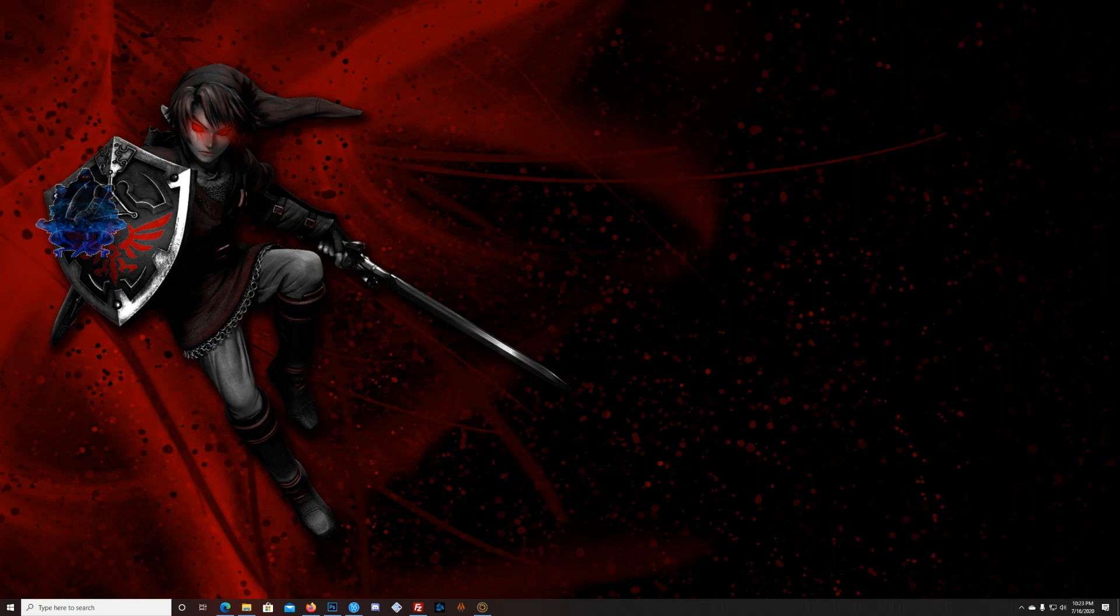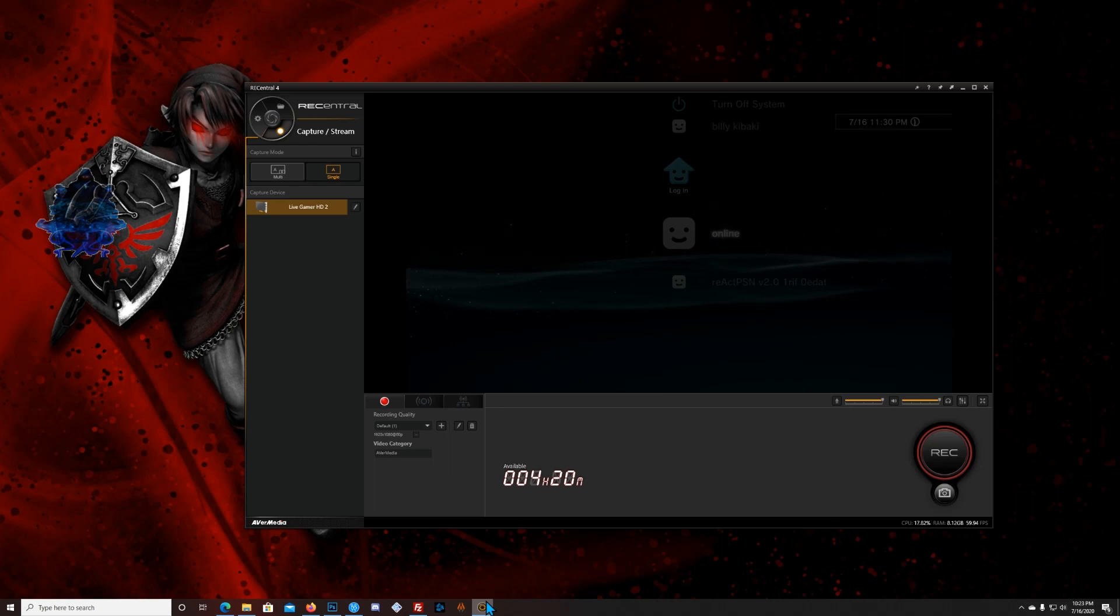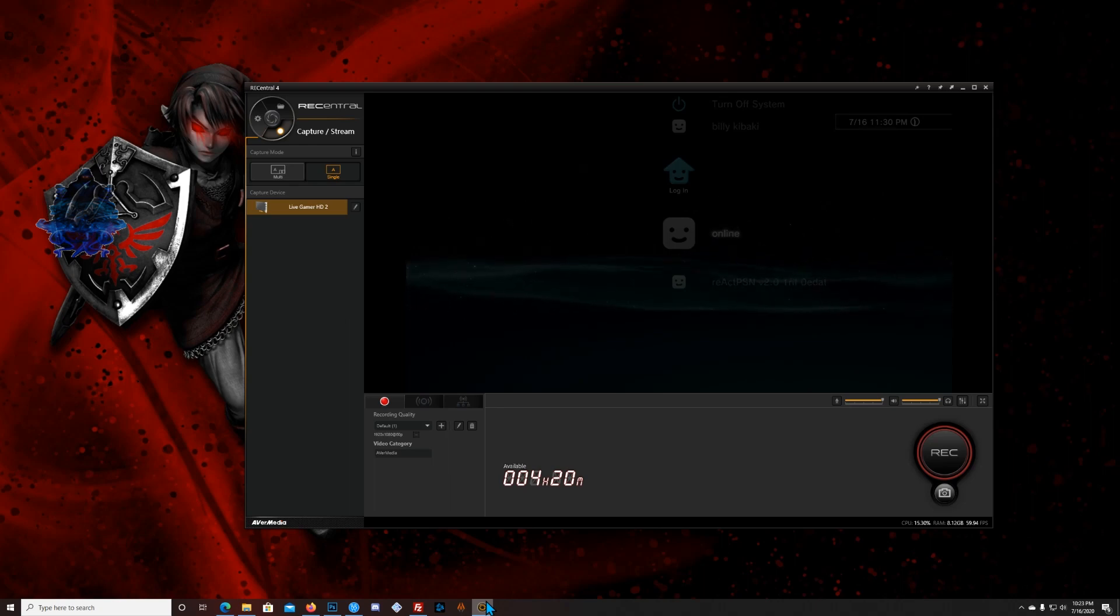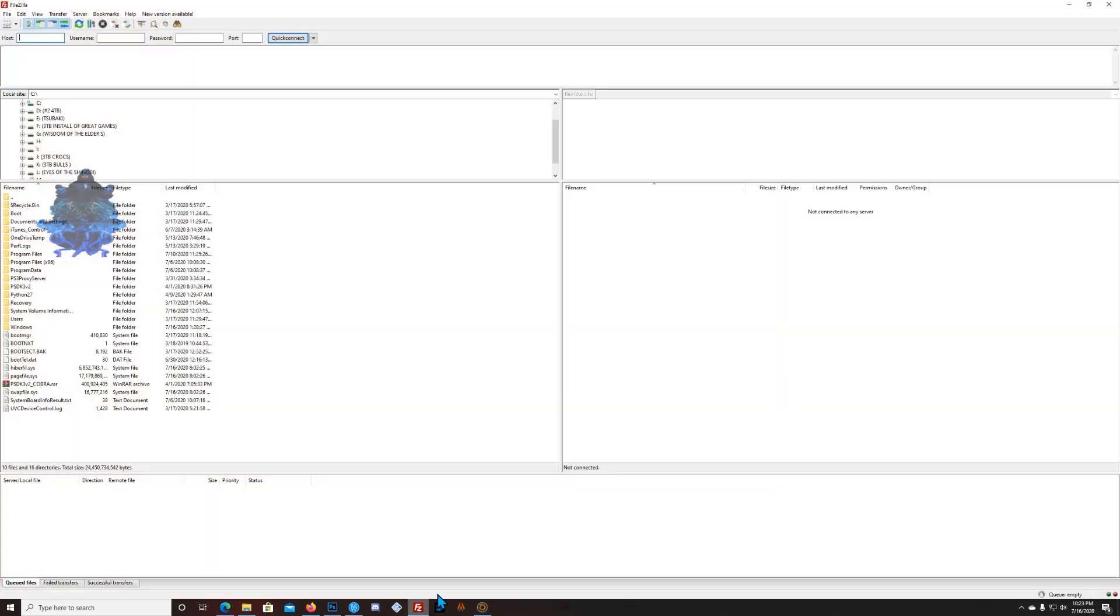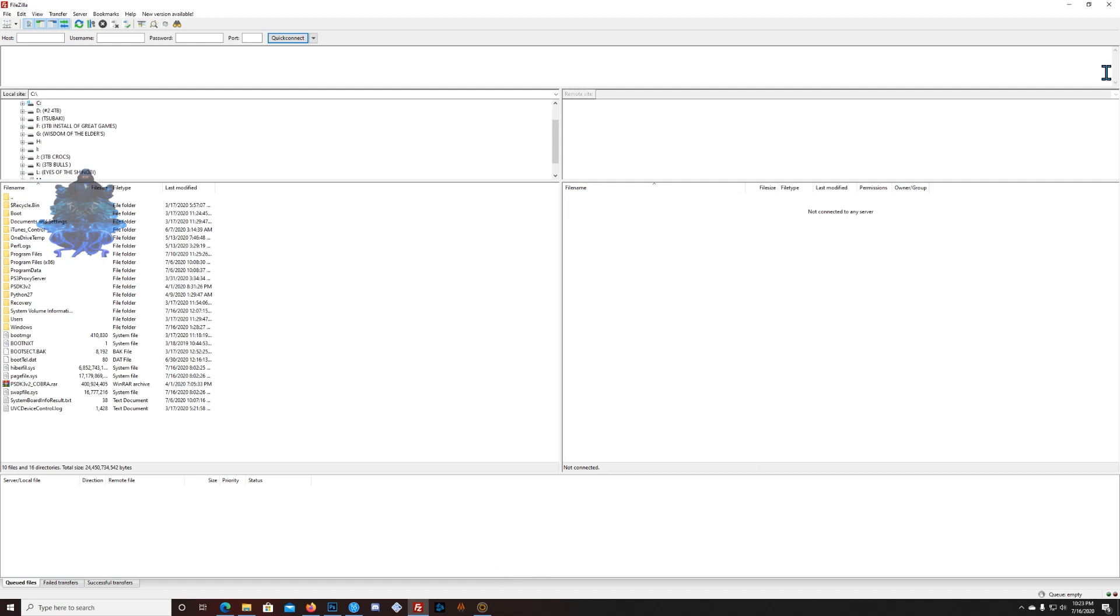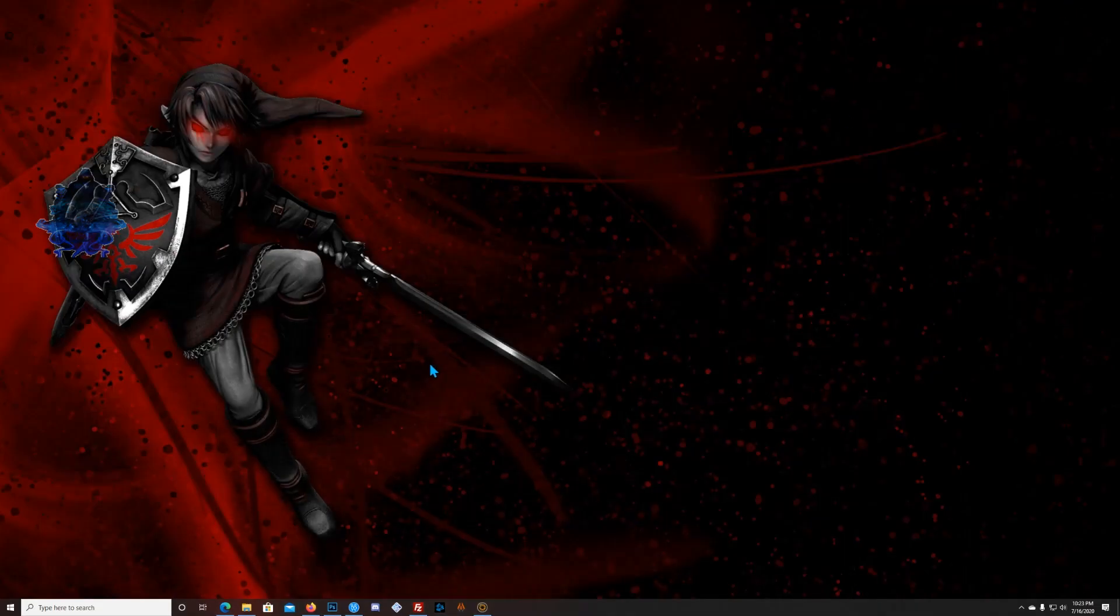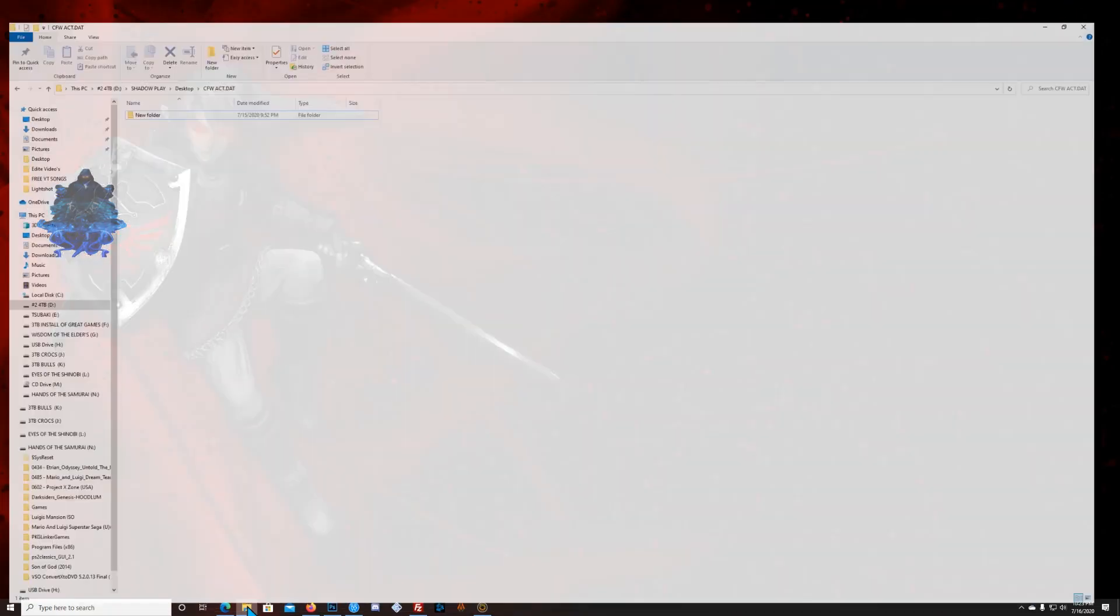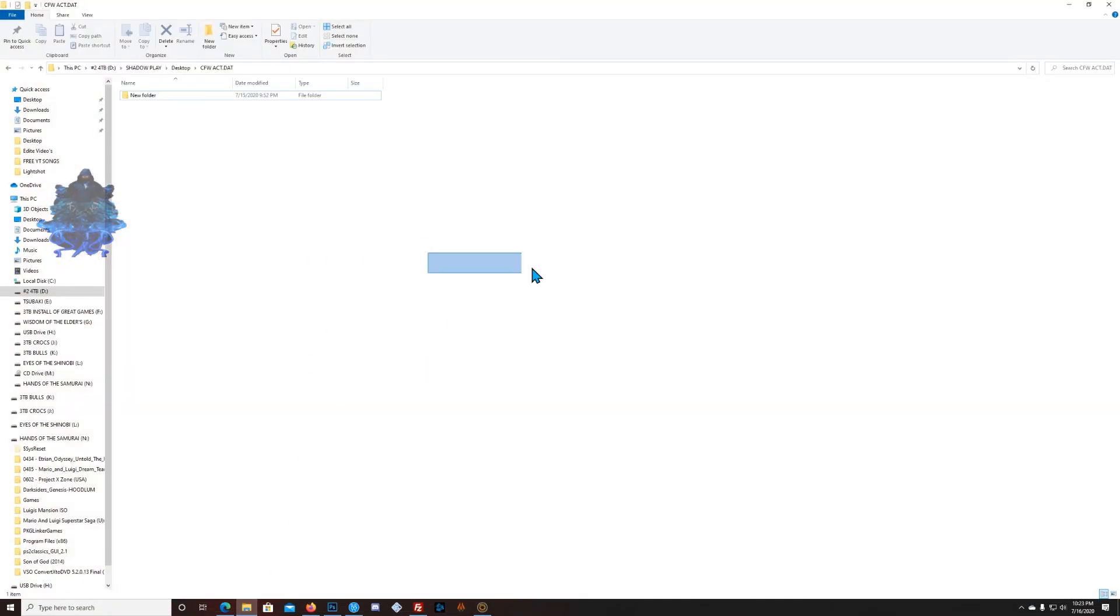Alright, so let's go ahead and get started. The first thing you're gonna need is your PS3 CFW or PS3 HEN, it does not matter. You will need FileZilla or any FTP server, and you will also need a storage device or your computer to save the file.